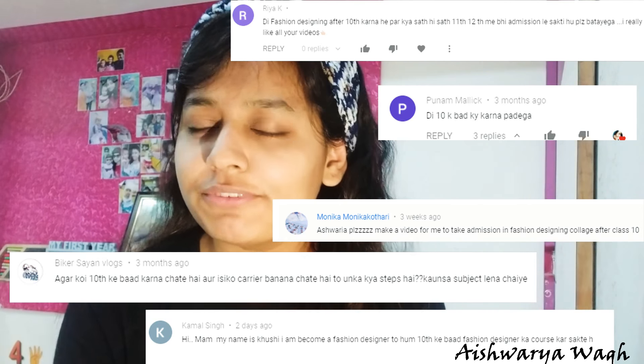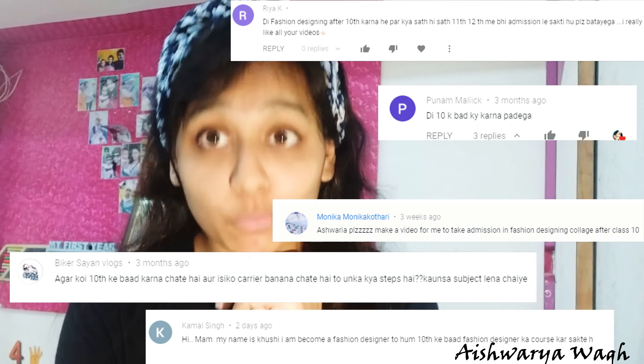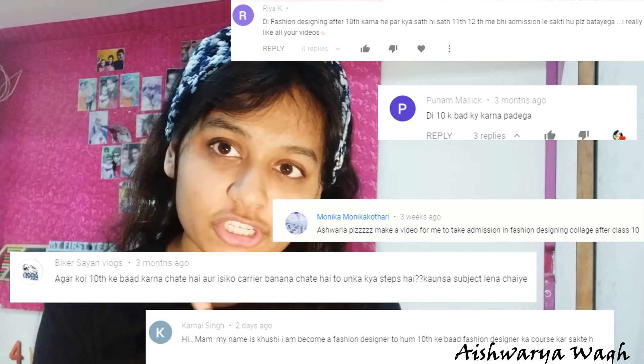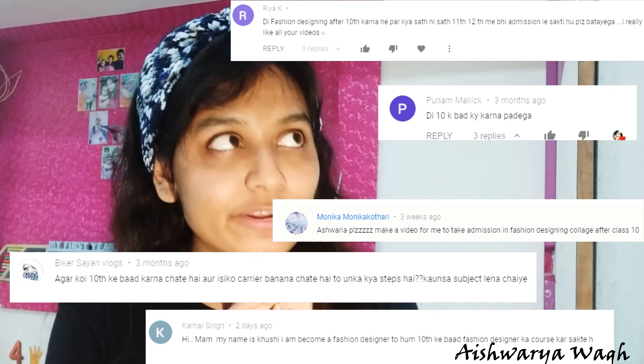I will give the links in the description, or you can click on the i-button. This video is mostly requested because I have received many questions about this topic, and I had to research a lot to make it. I have gathered a lot of information for you, so make sure you watch this video till the end because it is going to be very informative.